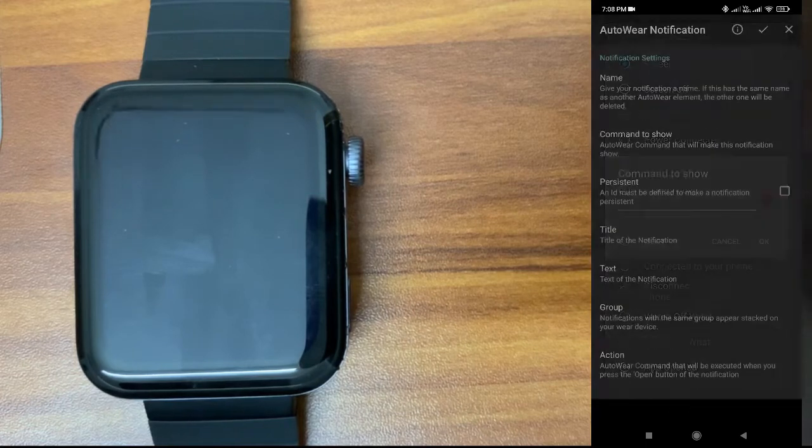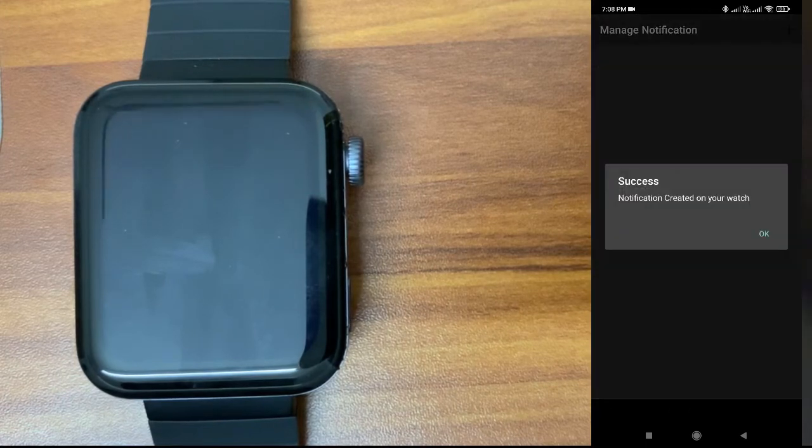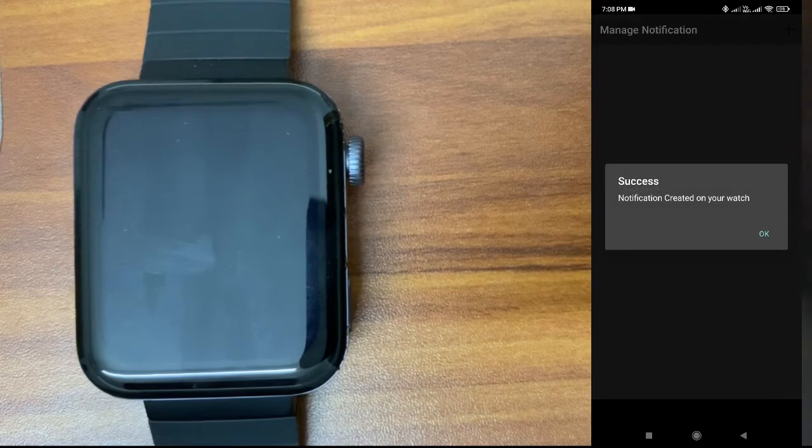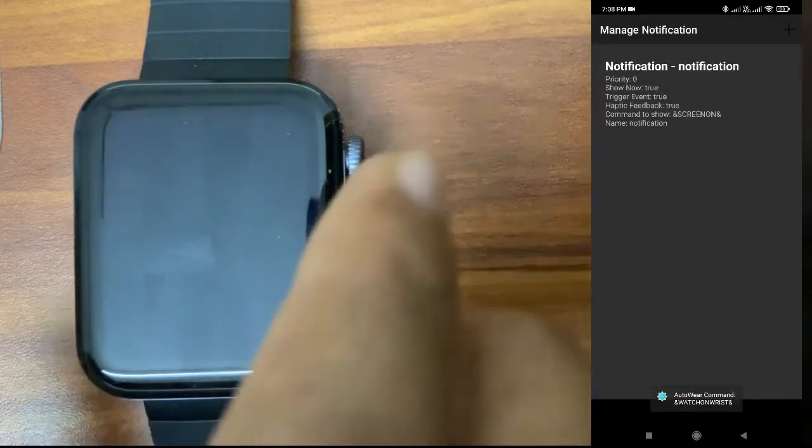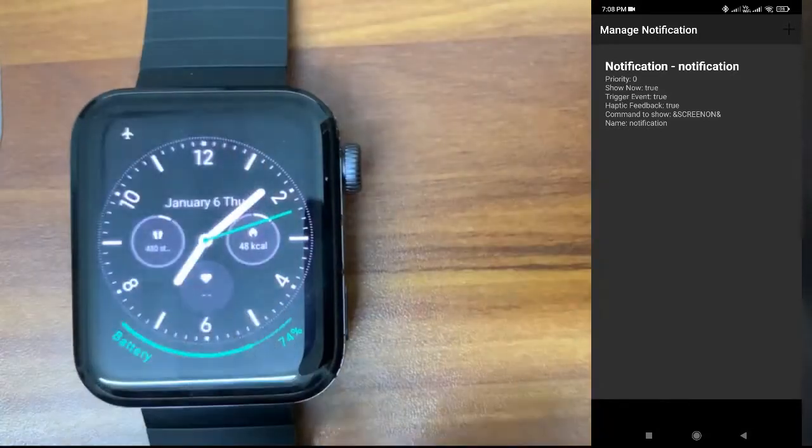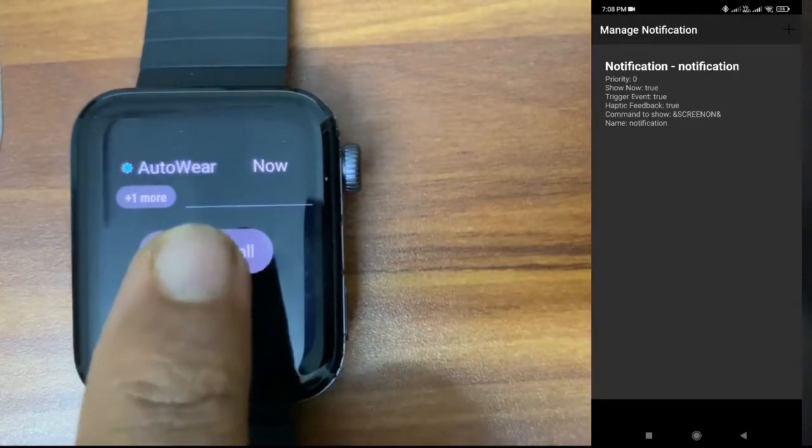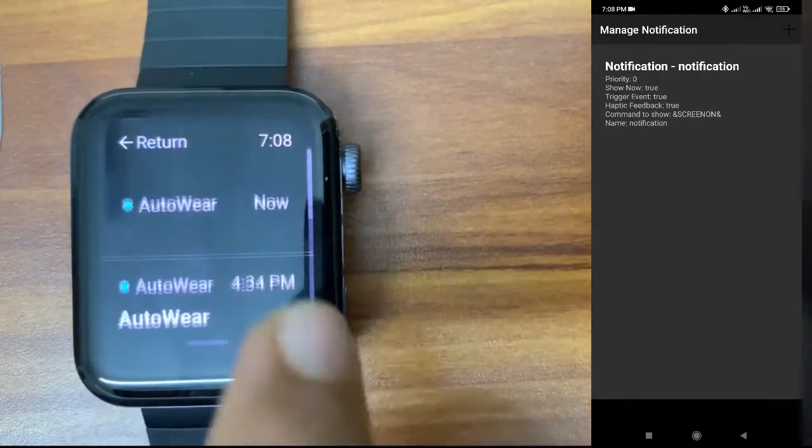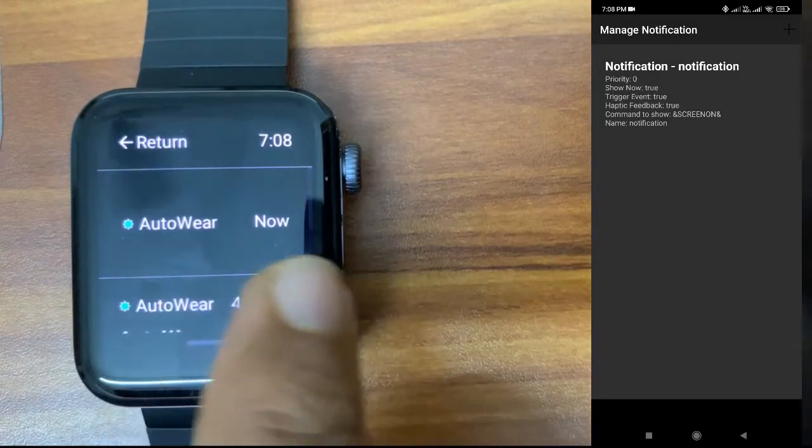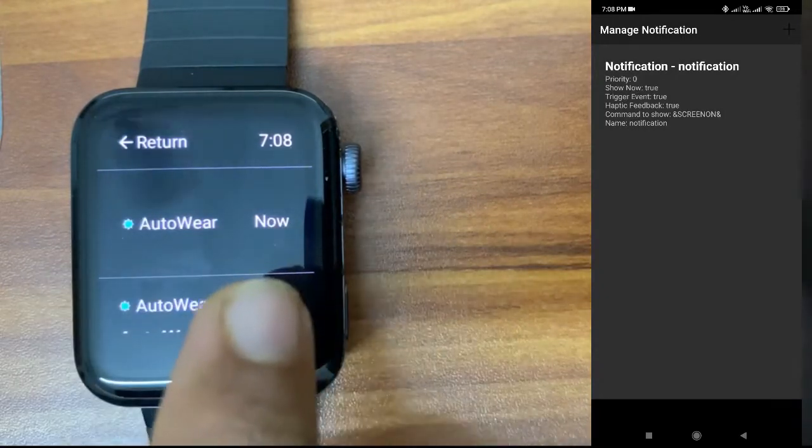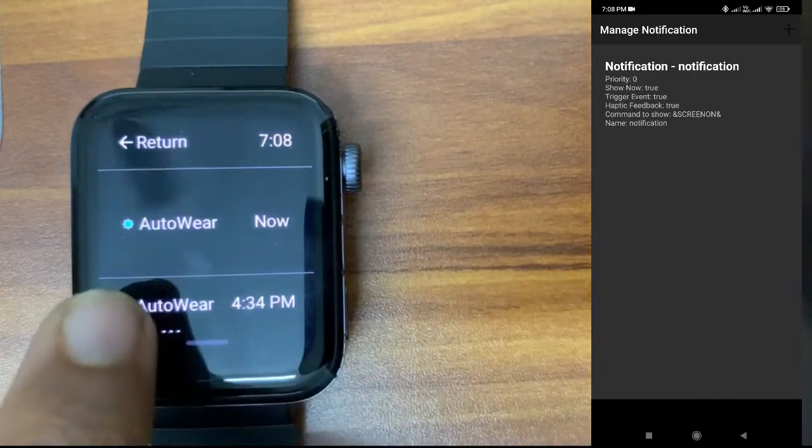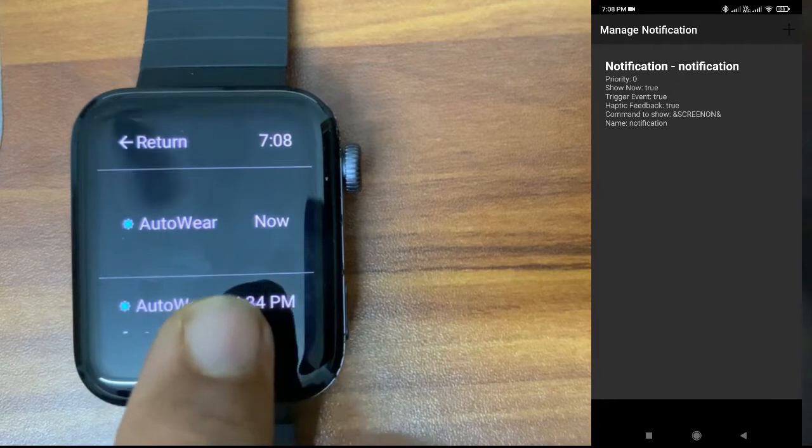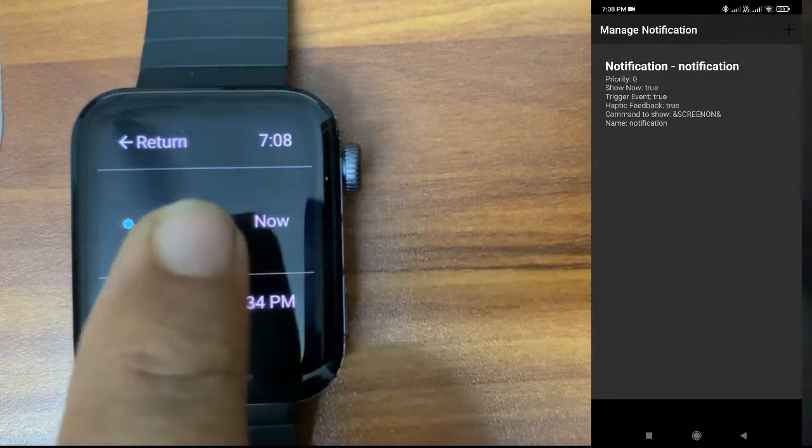Just apply it. You can see notification created on your watch. I will go here, swipe down. You can see there is an AutoWear notification created. I'll just tap and nothing will happen because we didn't configure anything. This notification is empty.